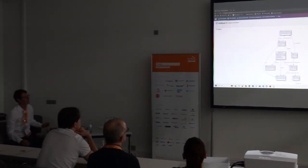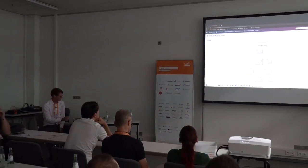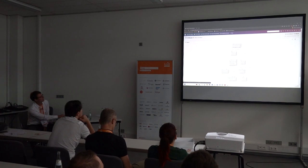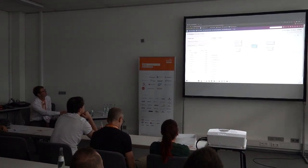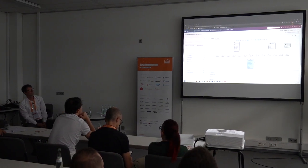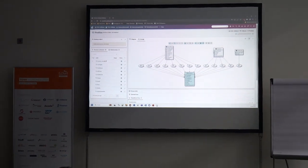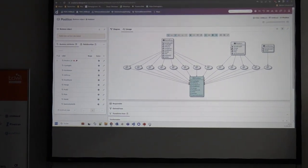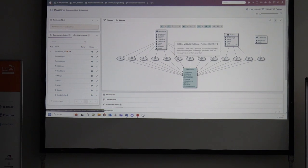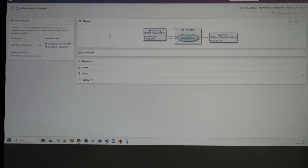Here you can see the business object model of the challenge in DataSpot, jumping into the position entity. Looking at the lineage, you see the source tables that feed this business object entity — the order position. Usually it's a one-to-one mapping within the raw vault. There is one additional issue regarding the position ID, which has to be generated and saved as metadata within the model itself.